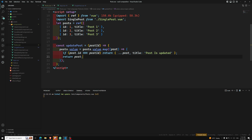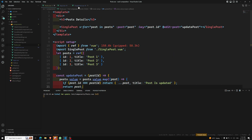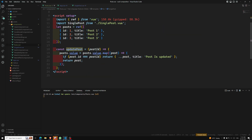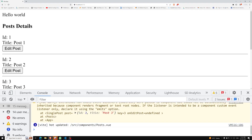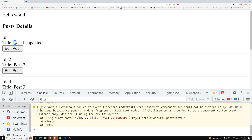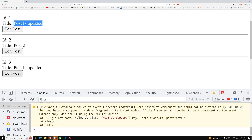So in SinglePost, when the button is clicked, it emits the event carrying the post ID. The `updatePost` method in the parent is invoked, checks if the post ID matches, and updates the title. If I refresh the page and click 'Edit Post', I can see that post is updated. Clicking on another one updates that post too. This is how we can inform the parent component from the child component.